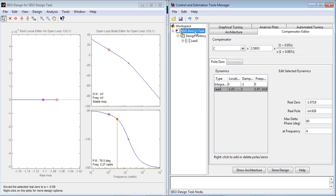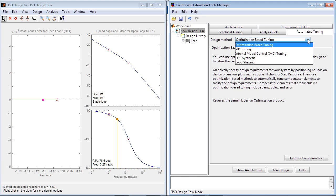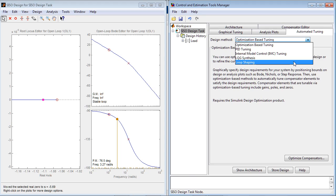Such as automated PID tuning, LQG synthesis, loop shaping, and optimization-based tuning.